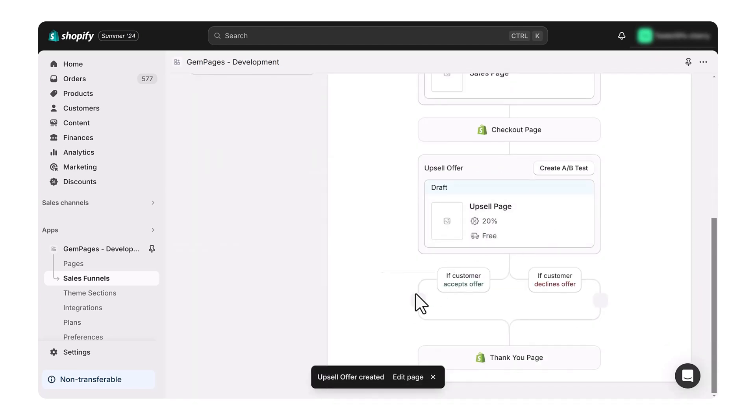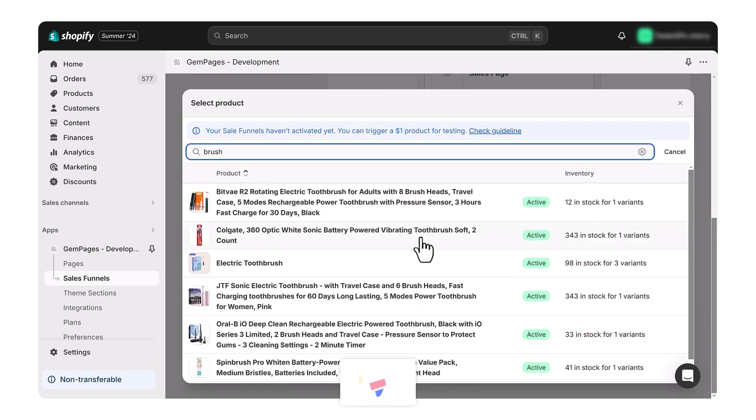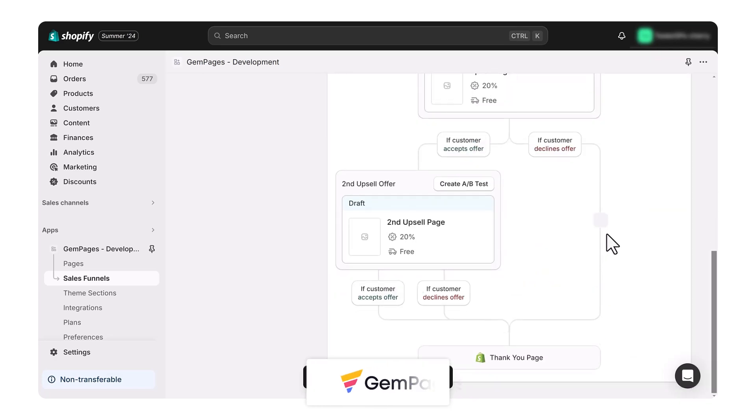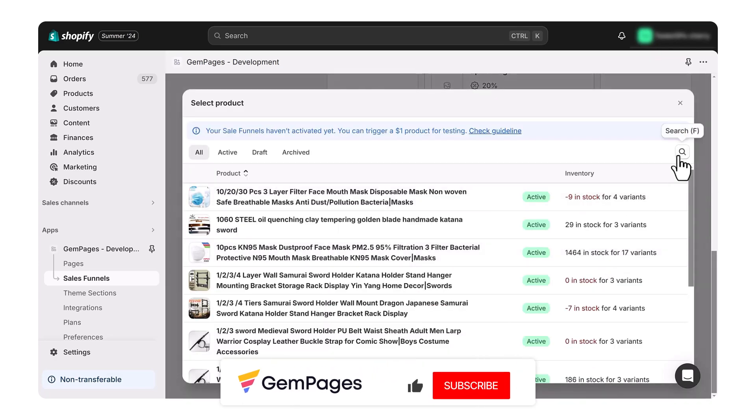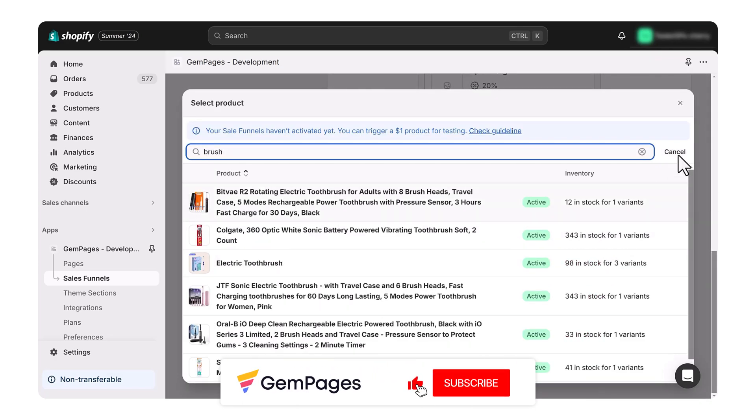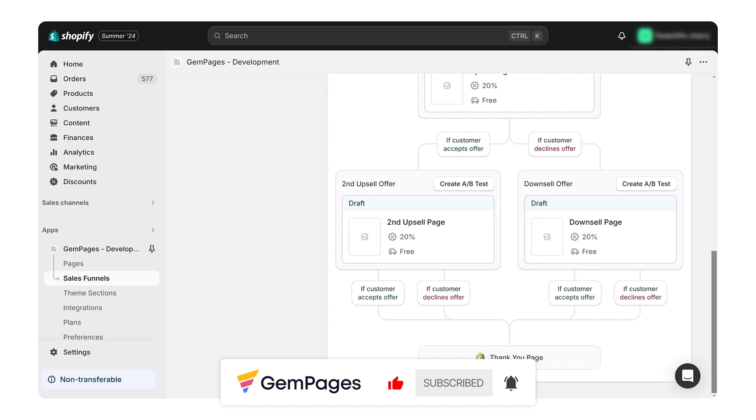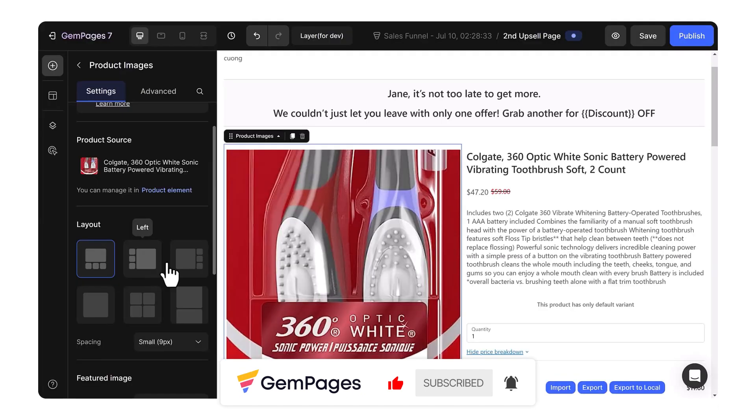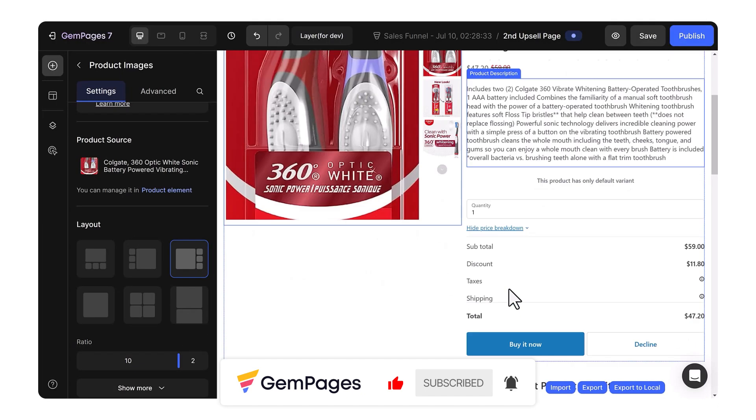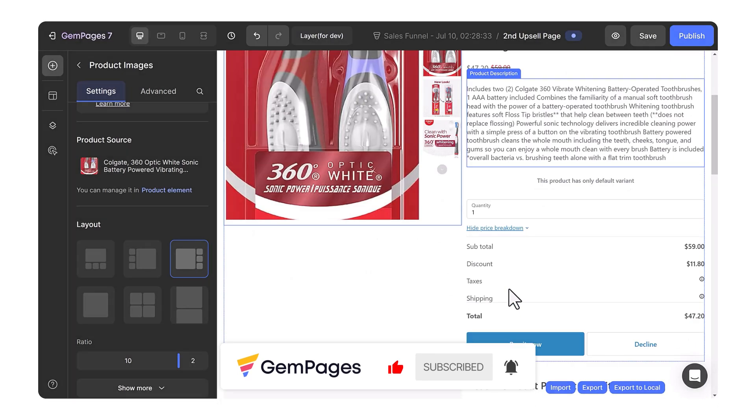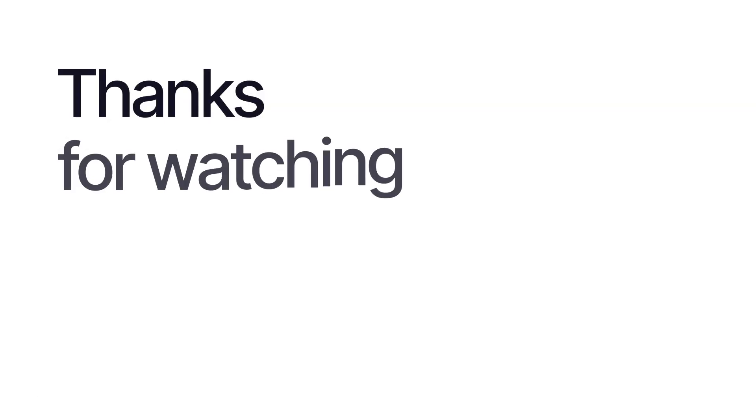This is the end of the video in the GemPages 101 series. I hope you like it. Don't forget to hit like, subscribe, and turn on all notification bells to learn more fundamental tips and advice to build a store that sells. Thanks for watching.